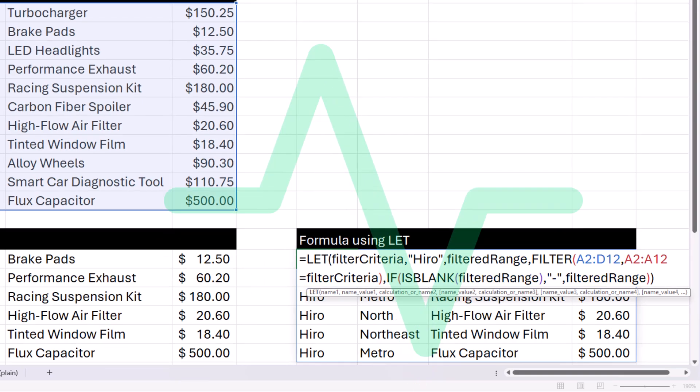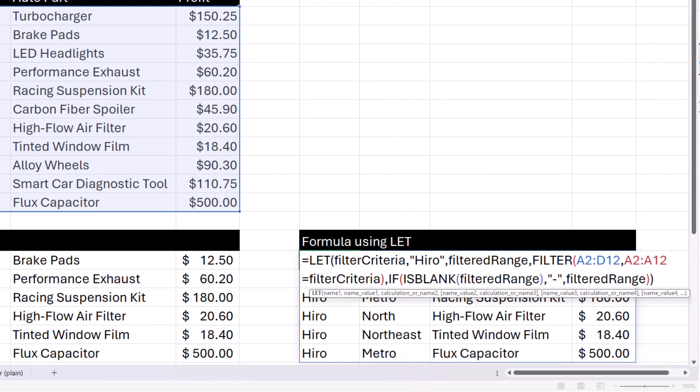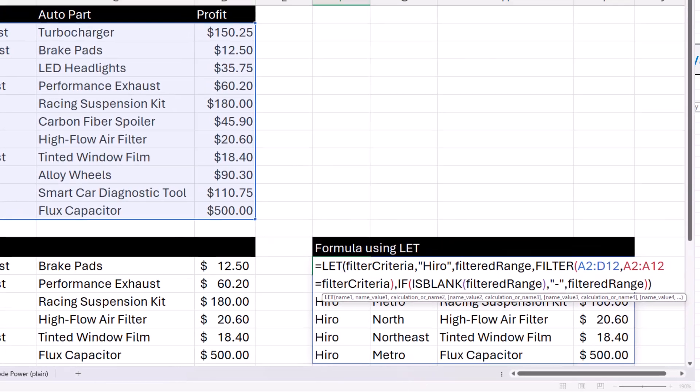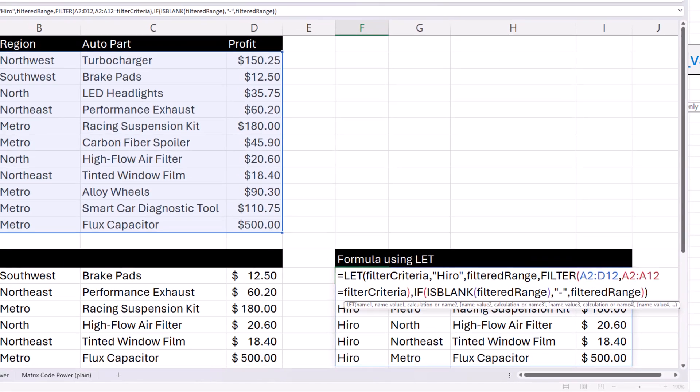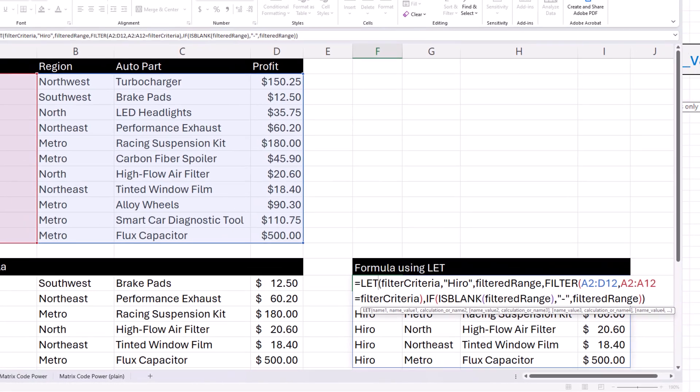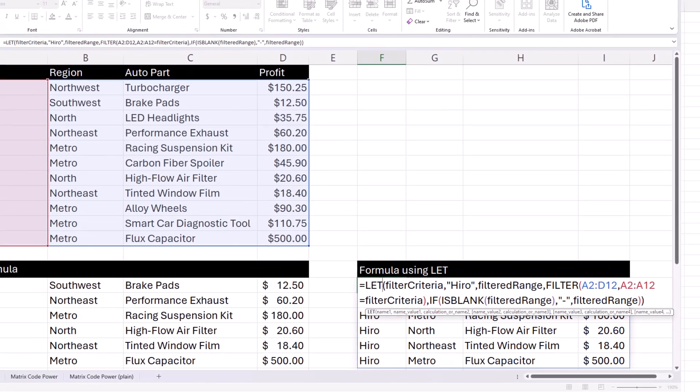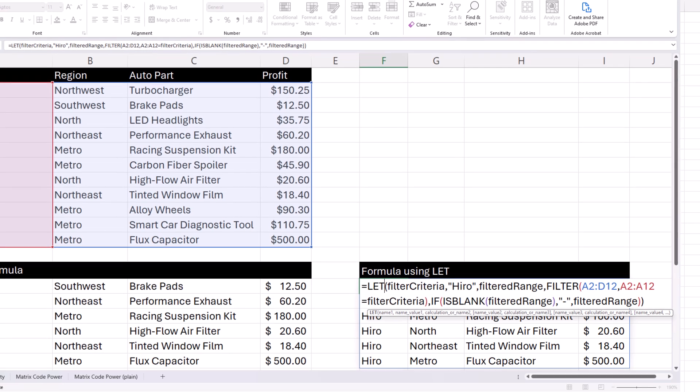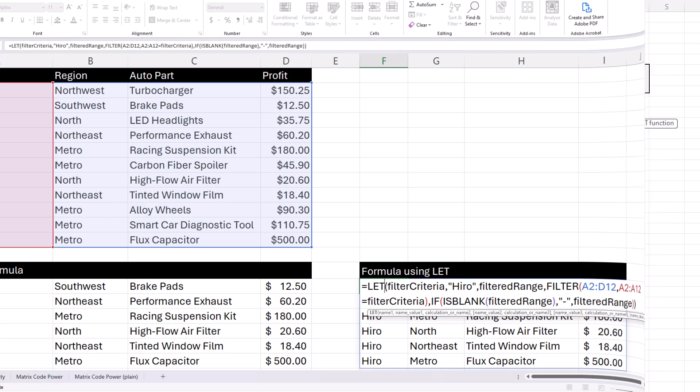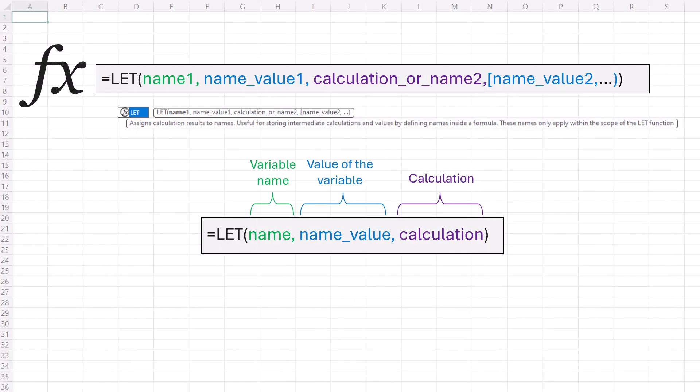Easy reading and composition. There's no more confusion about what a specific range or cell reference means. With LET, you can declare and name variables, giving meaningful context to yourself and others who are reading your formula. It's like adding labels to your calculations.